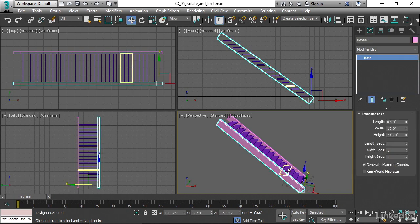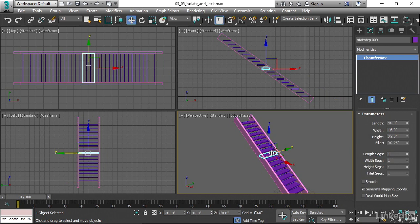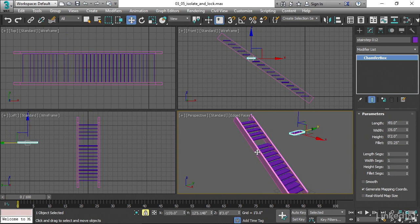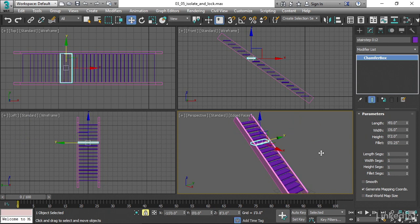So if I select one of these sides, I could select whatever I want and everything's fine. But if I accidentally or on purpose tap the space bar, now that selection is locked. I could try to click on other things and nothing happens. I can move that object, but I cannot select anything else. Let me undo that with Control-Z. I know that my selection is locked because of this little padlock icon down here.